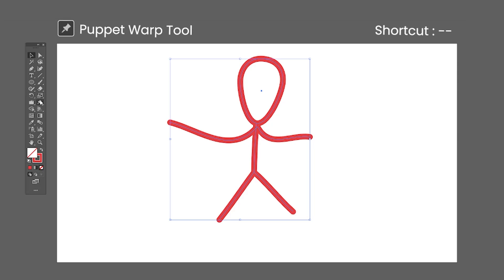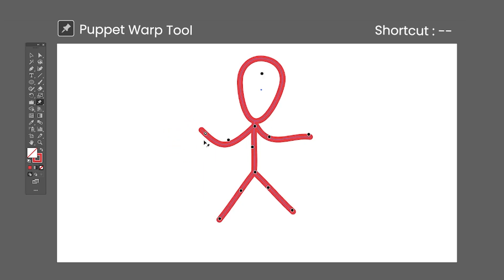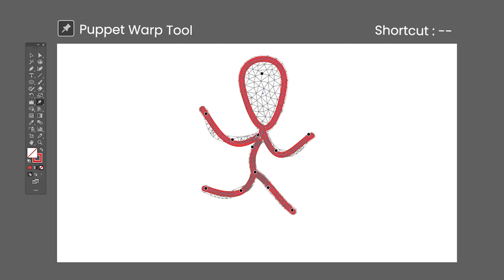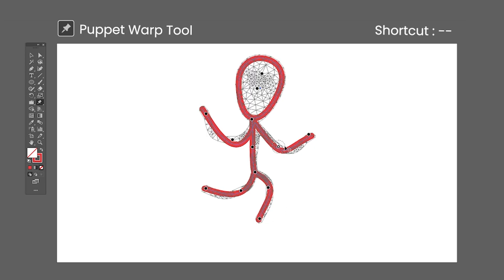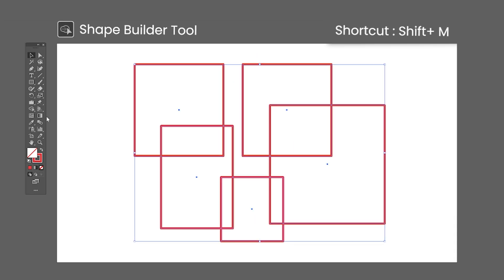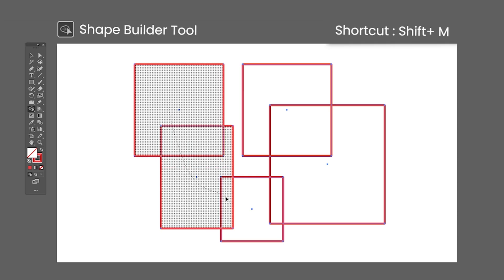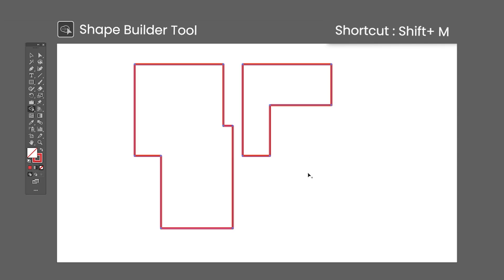The Puppet Warp tool has no default shortcut. Select this tool with an object selected to bring up a mesh used to distort the object. The mesh has control points which can be dragged and rotated. They can also be deleted by selecting them and pressing the Delete key, or added by clicking on the mesh. Note that this tool does not add anchor points, so it is limited to distorting only using the already existing anchors. The Shape Builder tool shortcut is Shift-M — click and drag through multiple paths to unite them in a single shape; hold Alt and drag to delete paths. This tool works similarly to the Pathfinder.